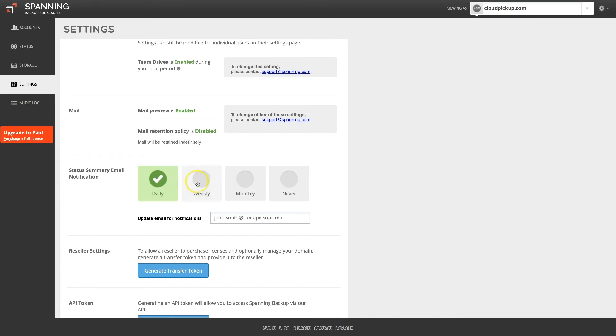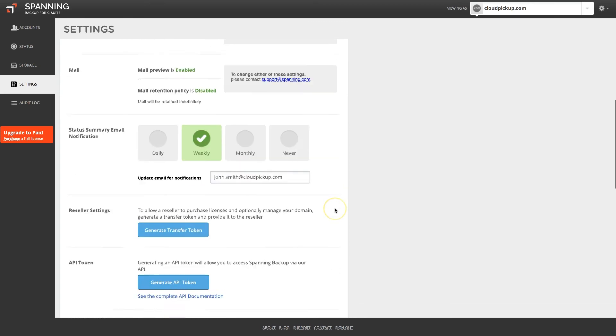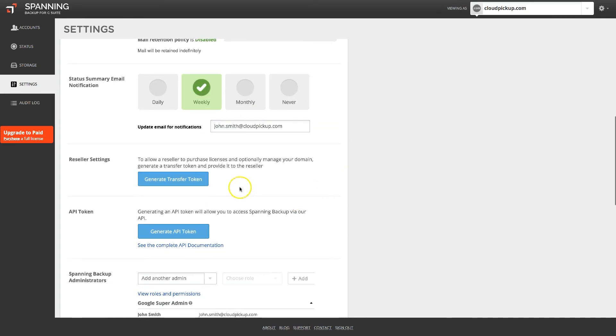If you want your domain to be managed by a Spanning reseller, you can generate the reseller token by clicking the button here. If you want to use the public Spanning API to automate license assignments or exports, you can generate your API token here.